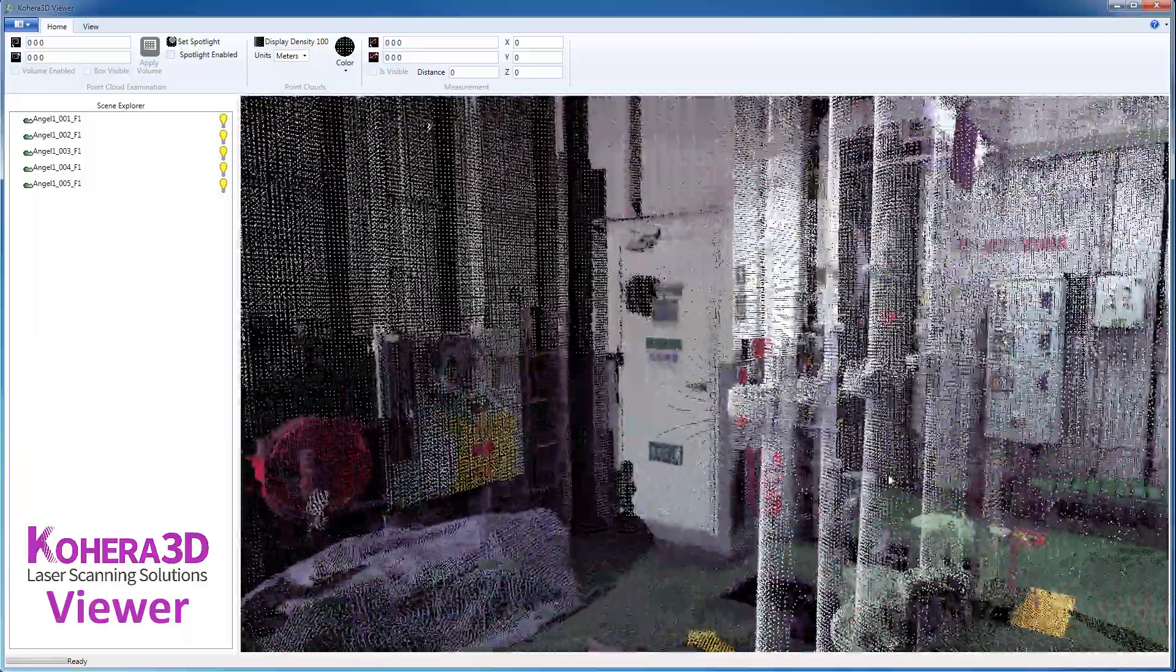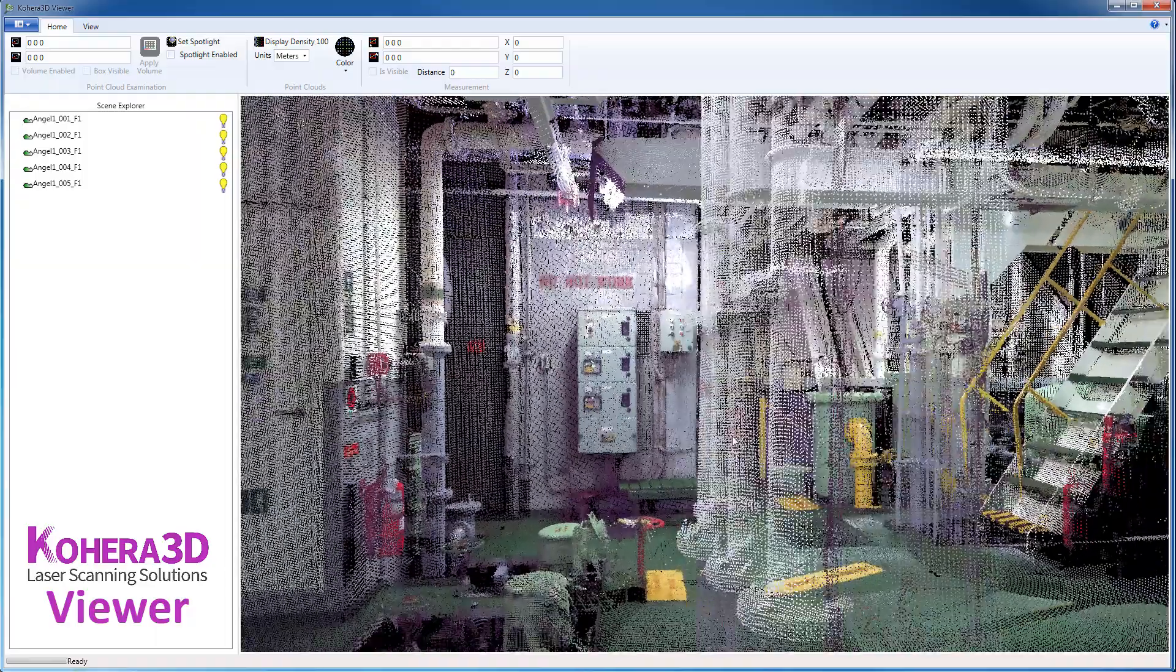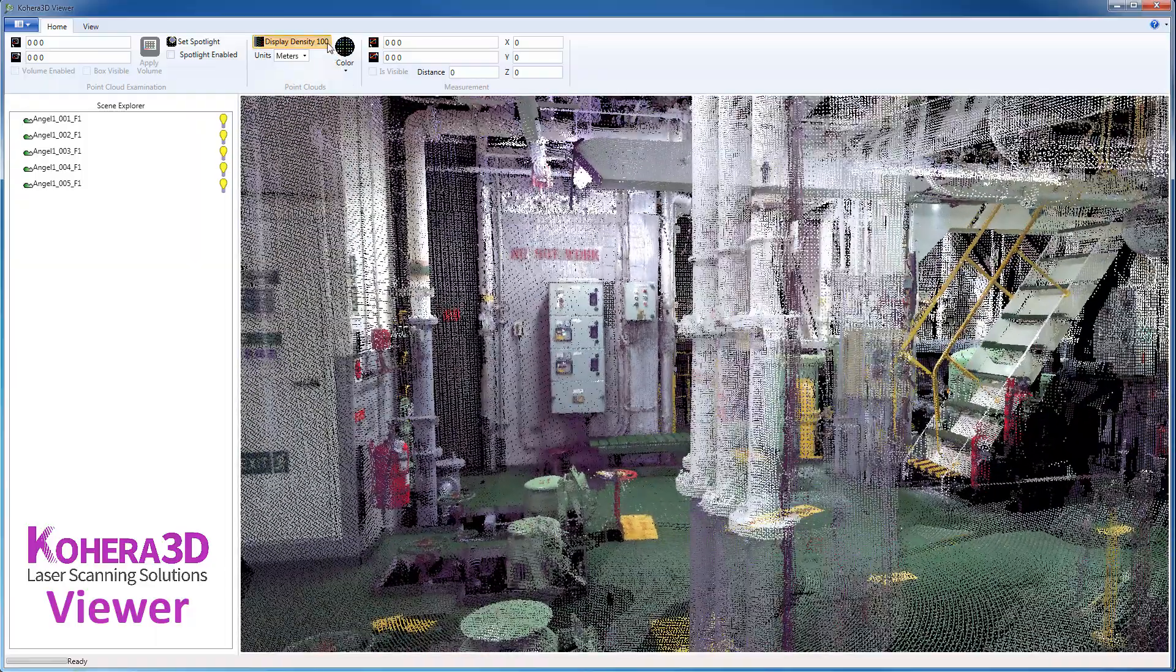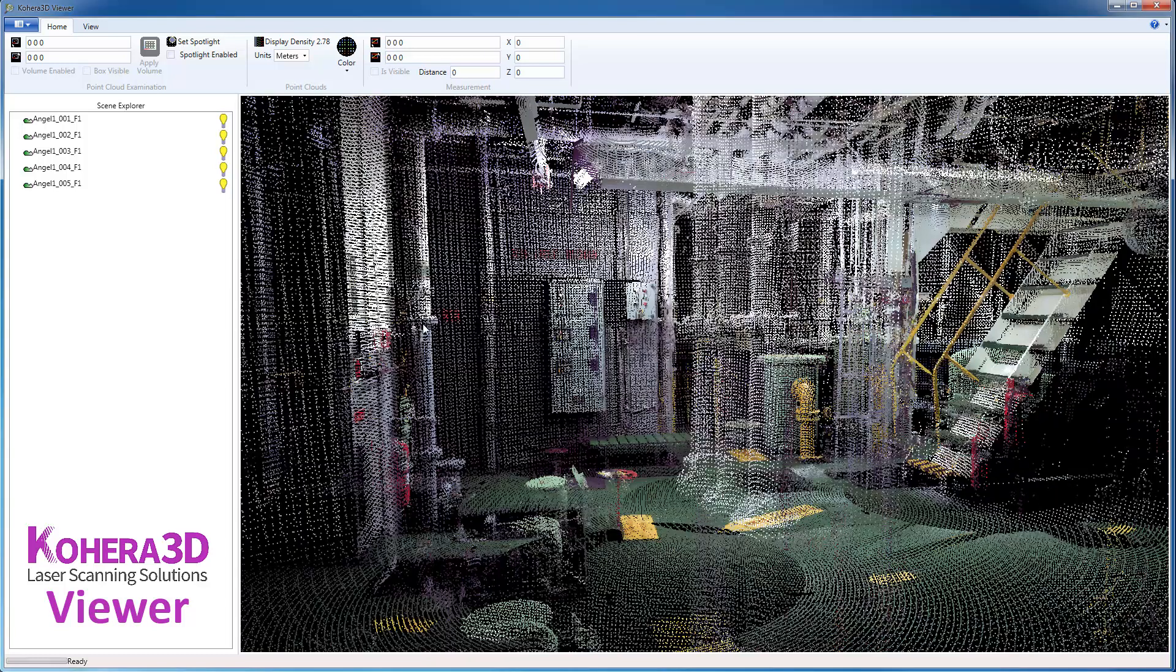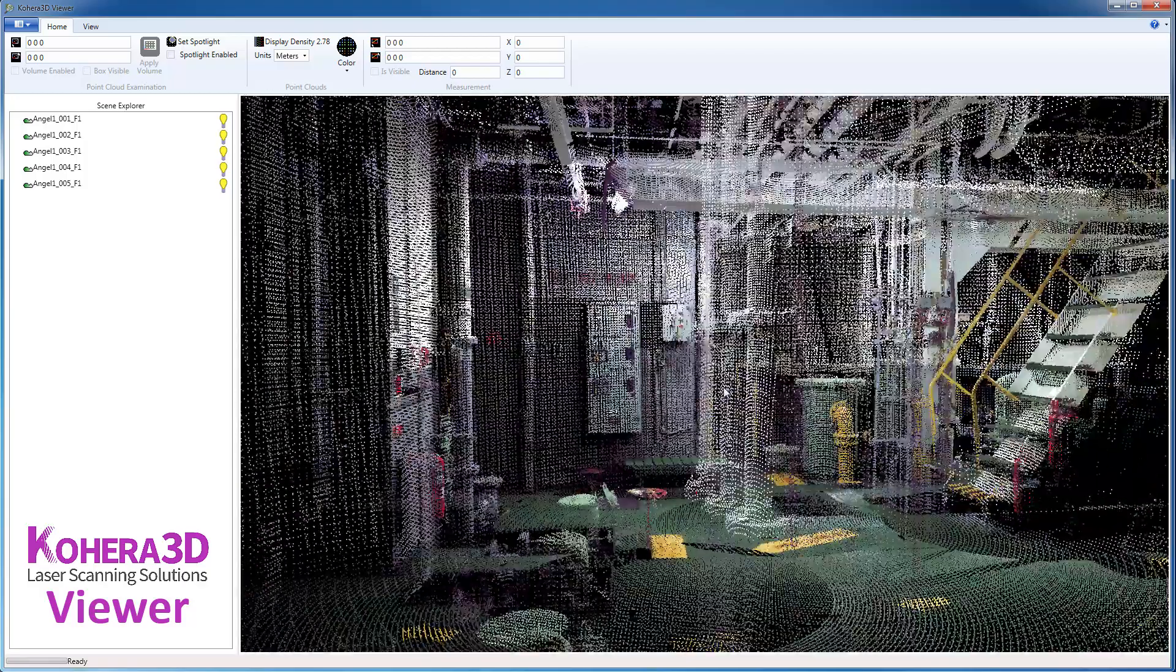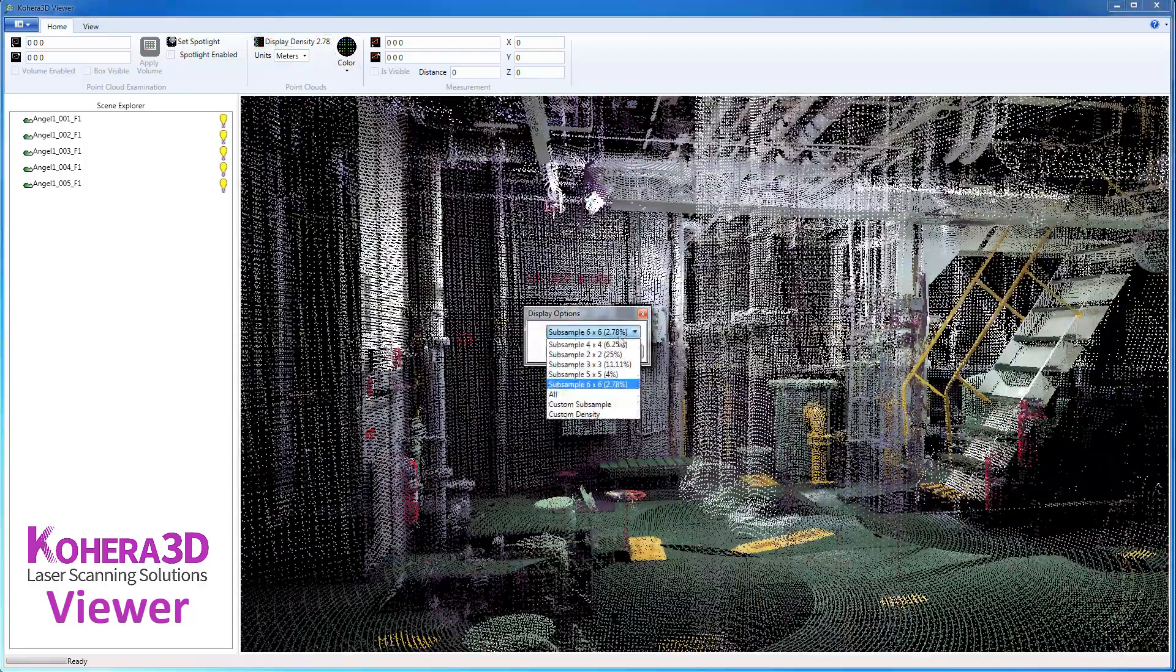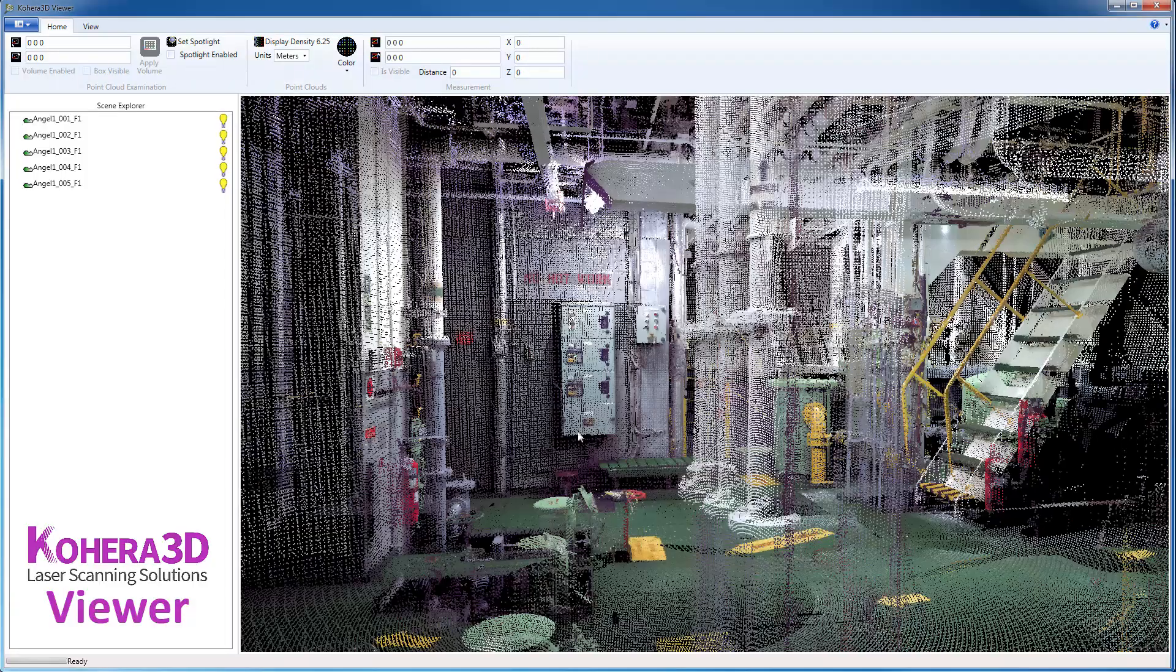Now for the Display Density, which is being sent to the video card. Okay, so for example, if we choose 6 by 6, see, we have a lot less data. And if we go back, say, to 4 by 4, now we have more data.